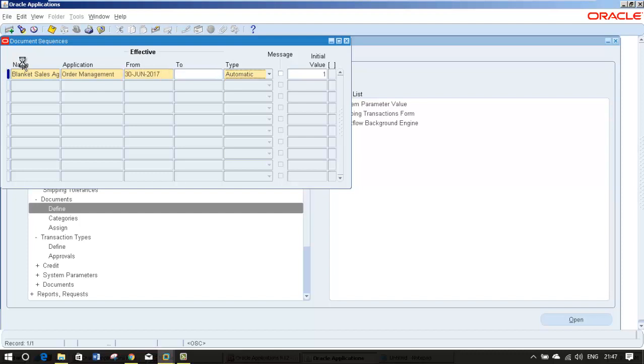And let it be automatic. If it is gapless, it will throw an error. Keep it automatic all the time. Give the number and hit save.